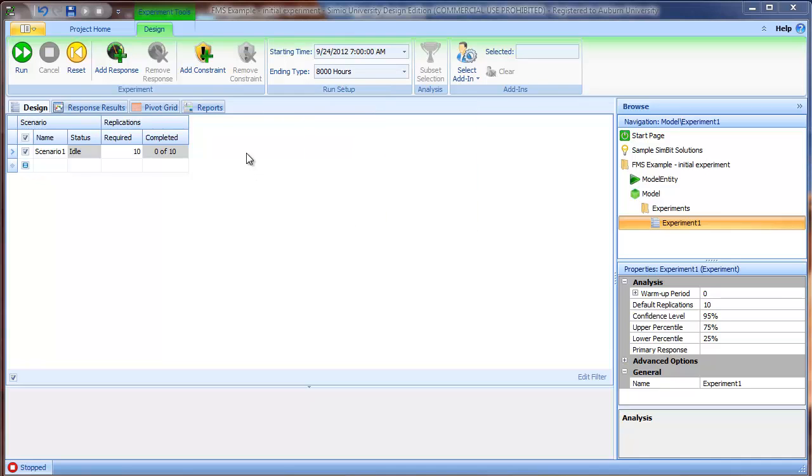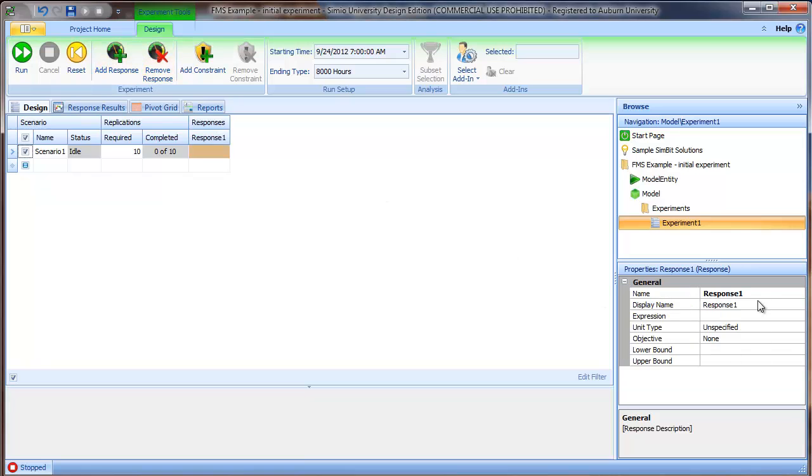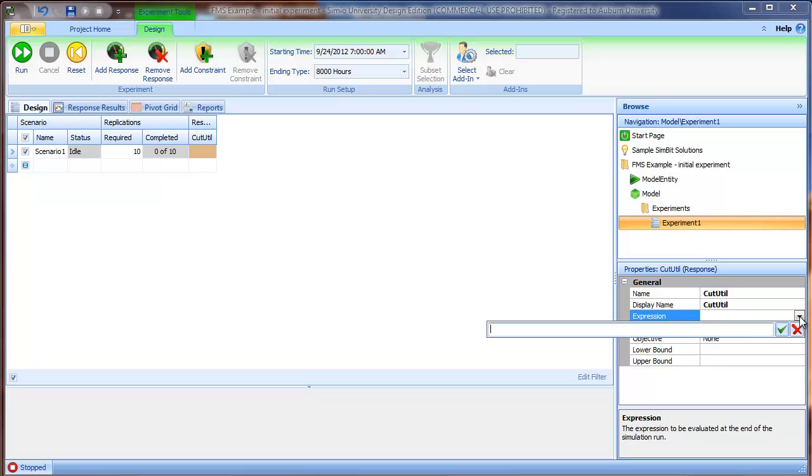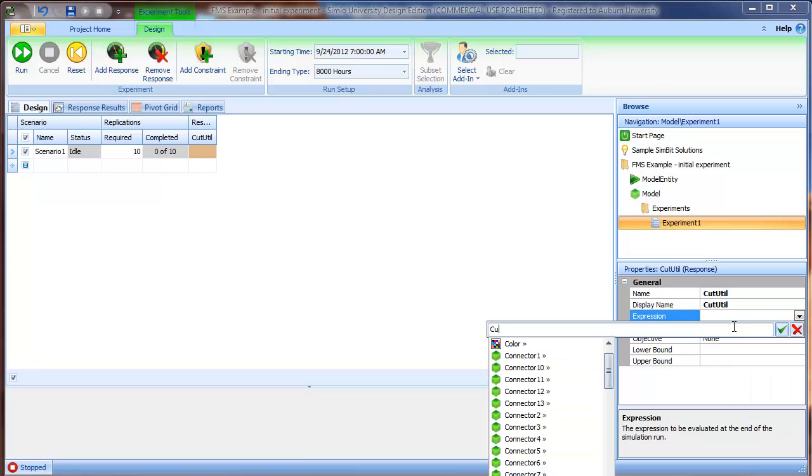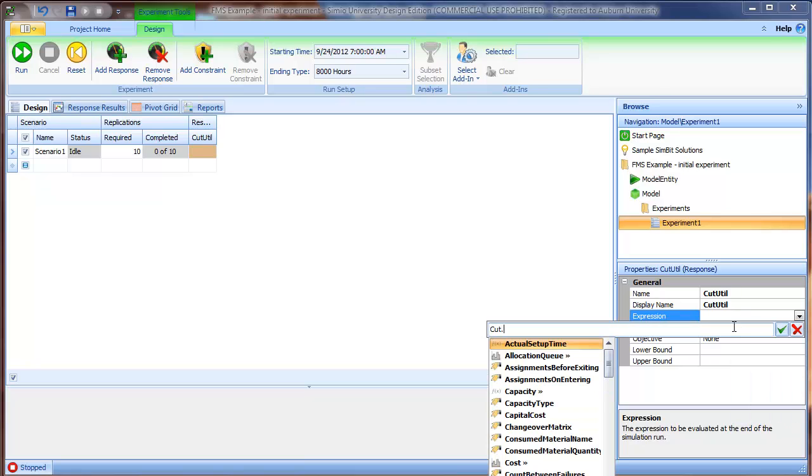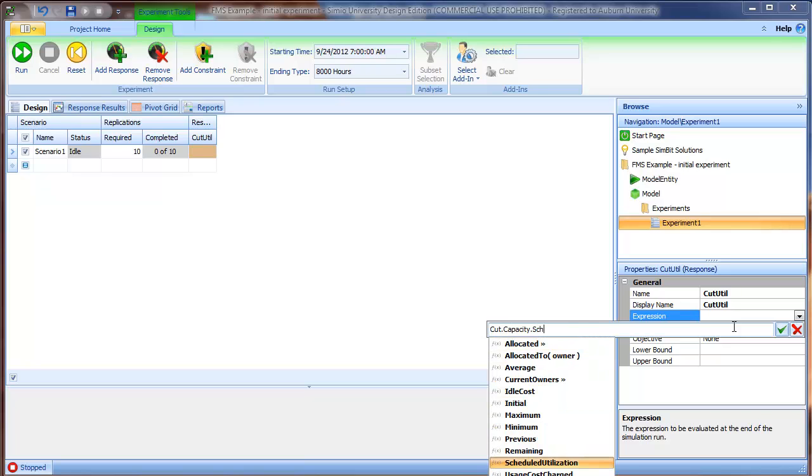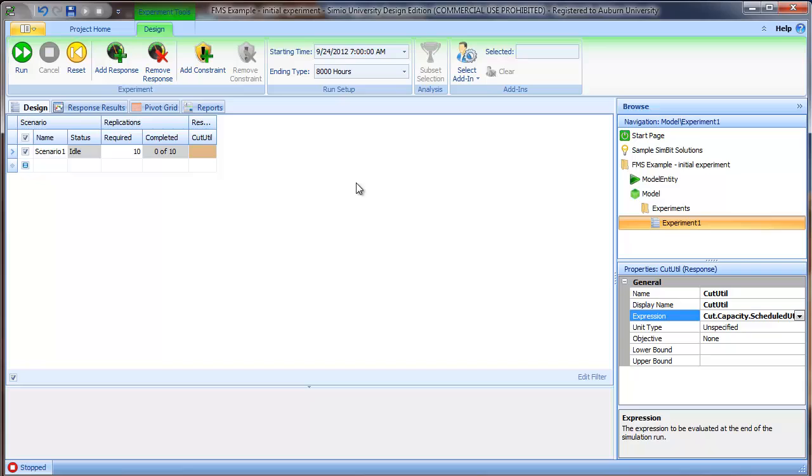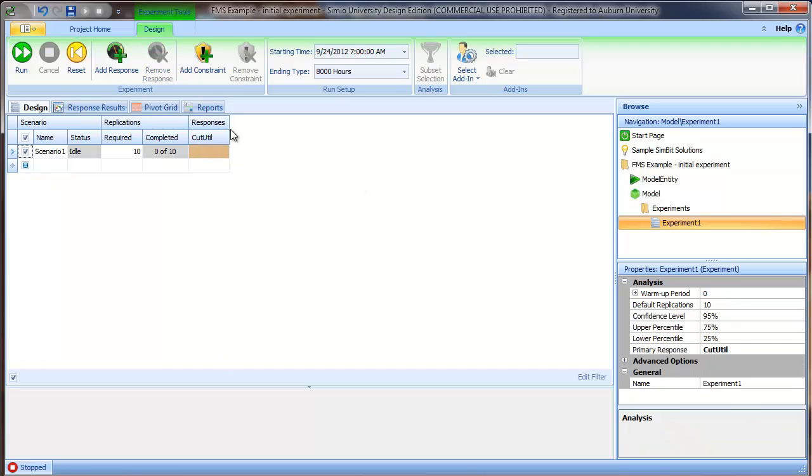To get started, let's create responses for each of the utilizations we're interested in. I'll click on add response and name it cututil, representing the utilization of the cut station. I'll pull up the expression builder, cut capacity scheduled utilization. Now what will be reported as the response is the utilization of the cut workstation.